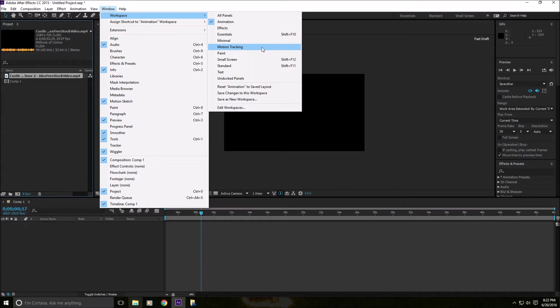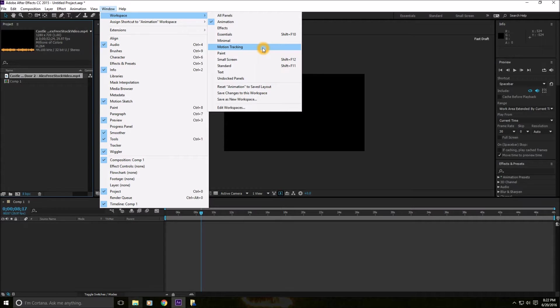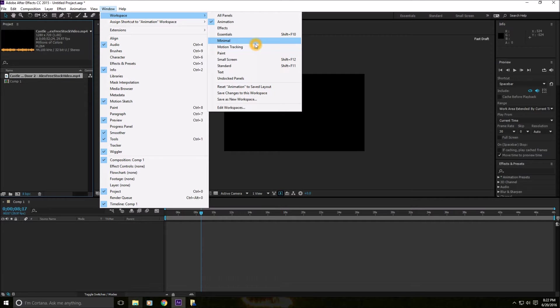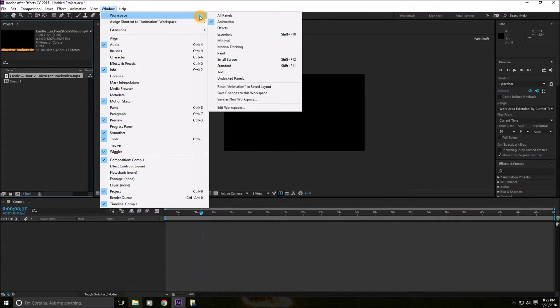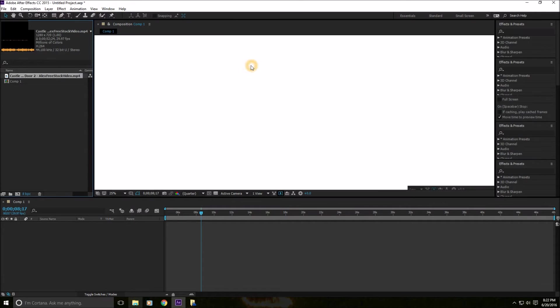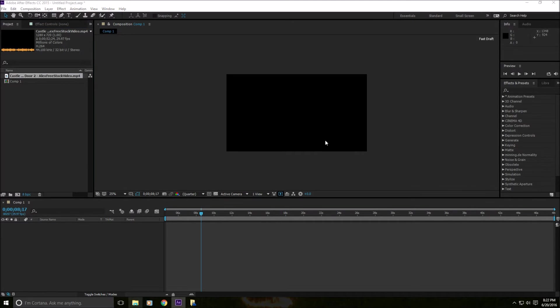This is where you view all the files. So there's the Align tool, the Brush, the Character, the Effect and Presets, Info Library, Mask Interpolation, and everything else really. And here you can change this. I usually go with Standard because it's easy to edit. Everything is there, everything you would ever need to edit is just right there.